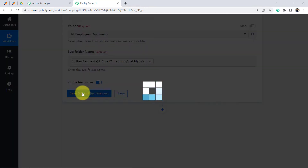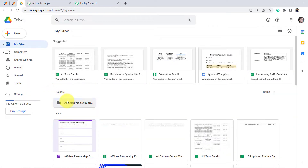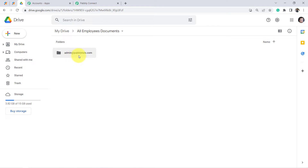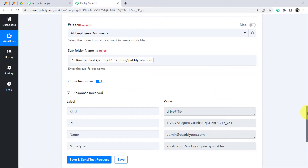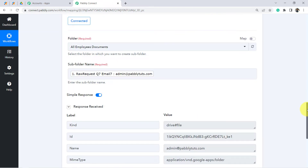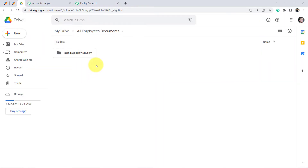Click Save and Send Test Request, and you will see a new folder is created with the email ID as its name. Let's check the folder — yes, admin@pabblytudes.com folder has been created and it is now empty. However, consider the situation where a folder with the same name already exists in your Google Drive. In that case, according to our automation, a duplicate folder would be created every time a new submission arrives.